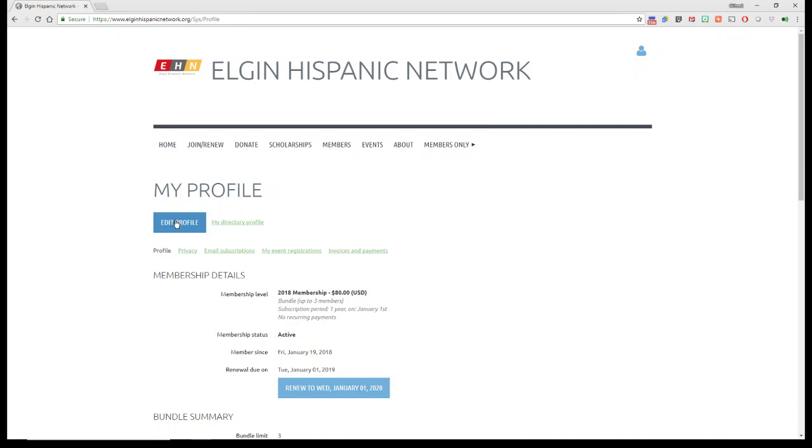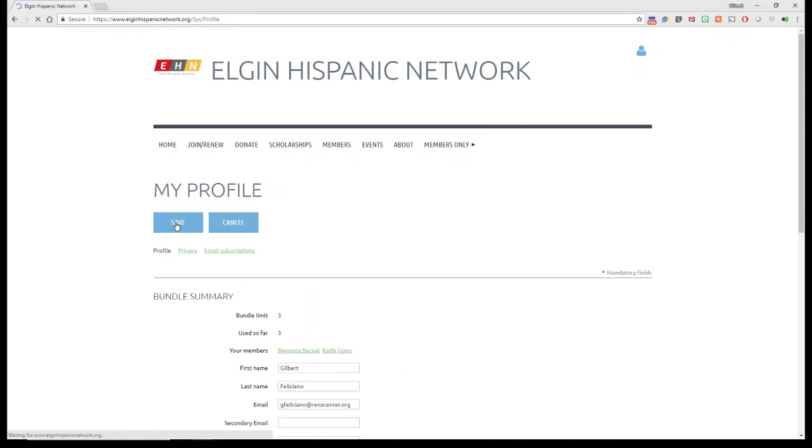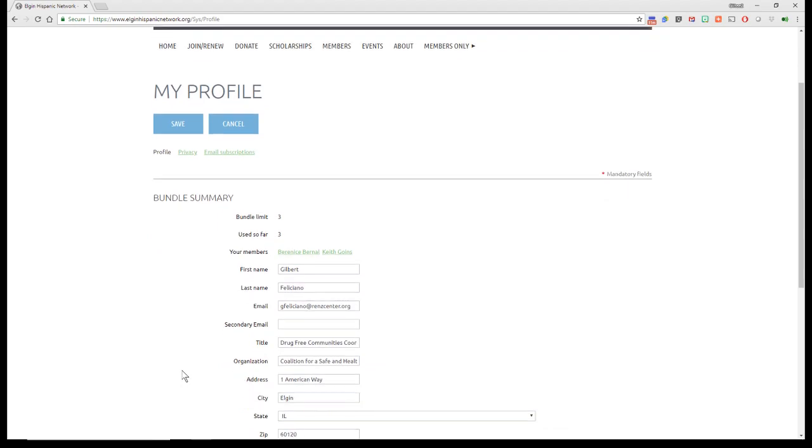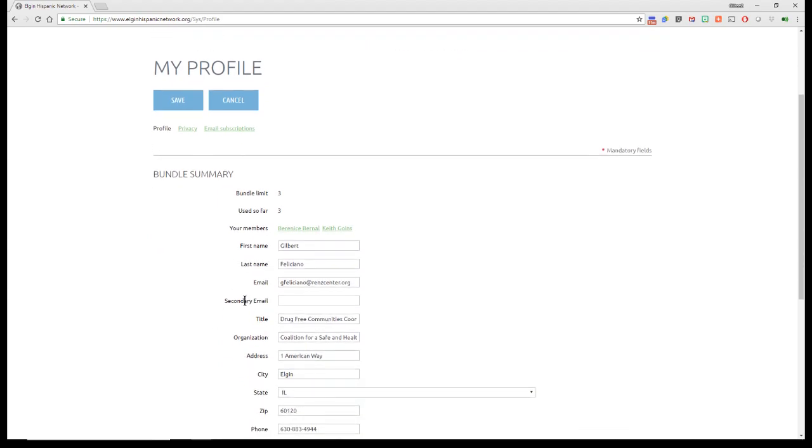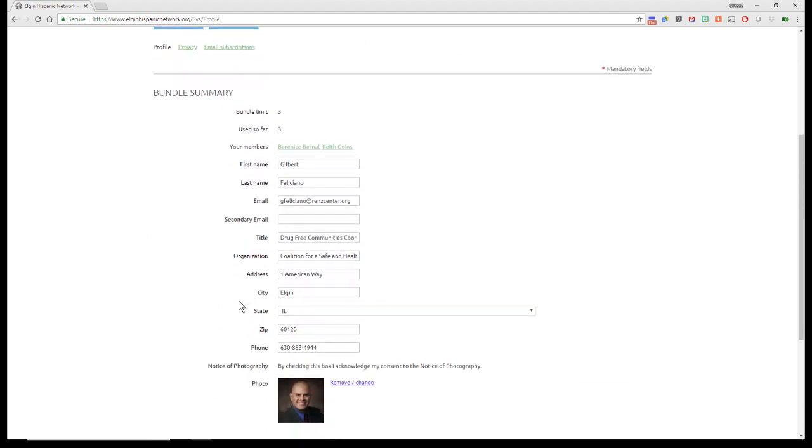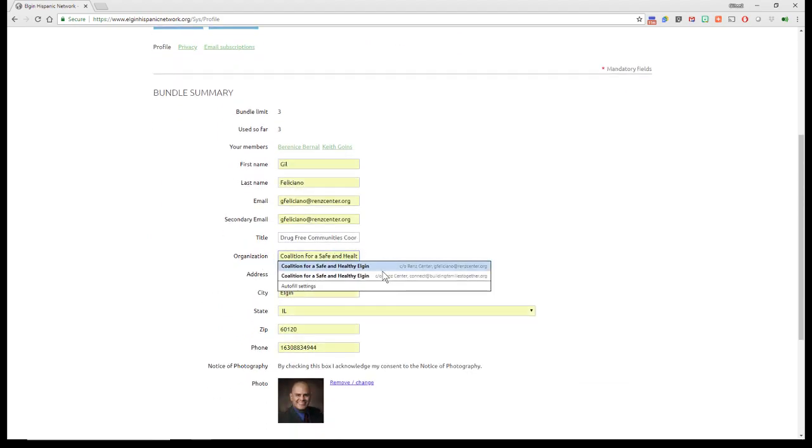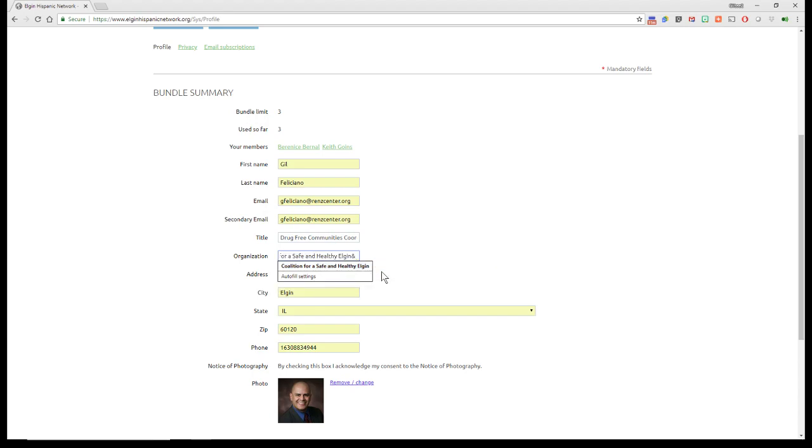If you want to go ahead and edit your actual profile, you click on Edit Profile, and here's where you can actually start changing information and name. For example, my organization, let's say it should be the ampersand.